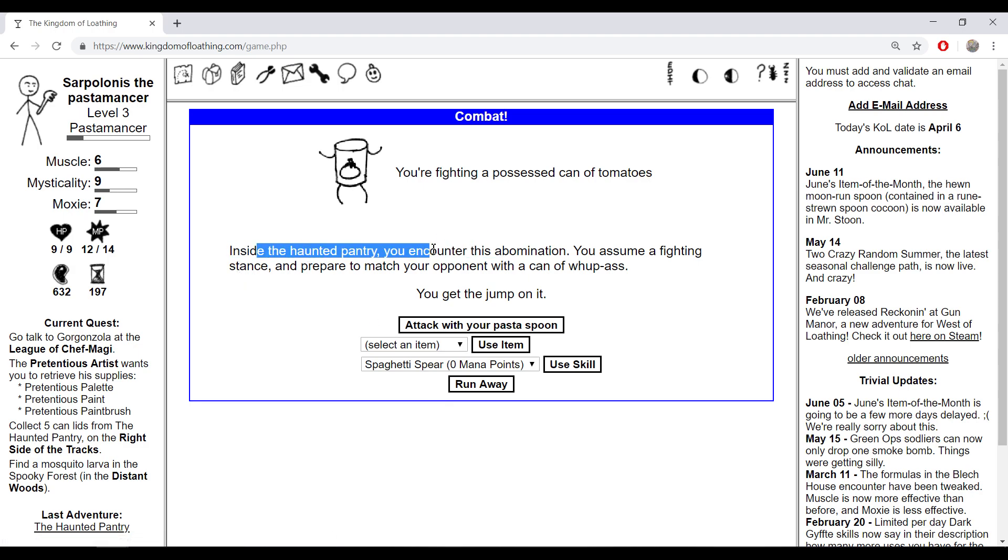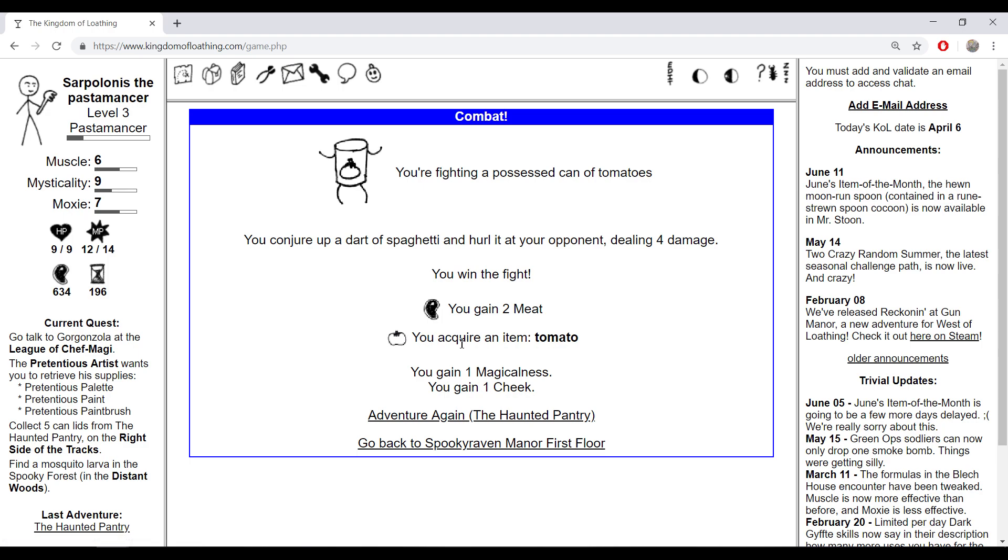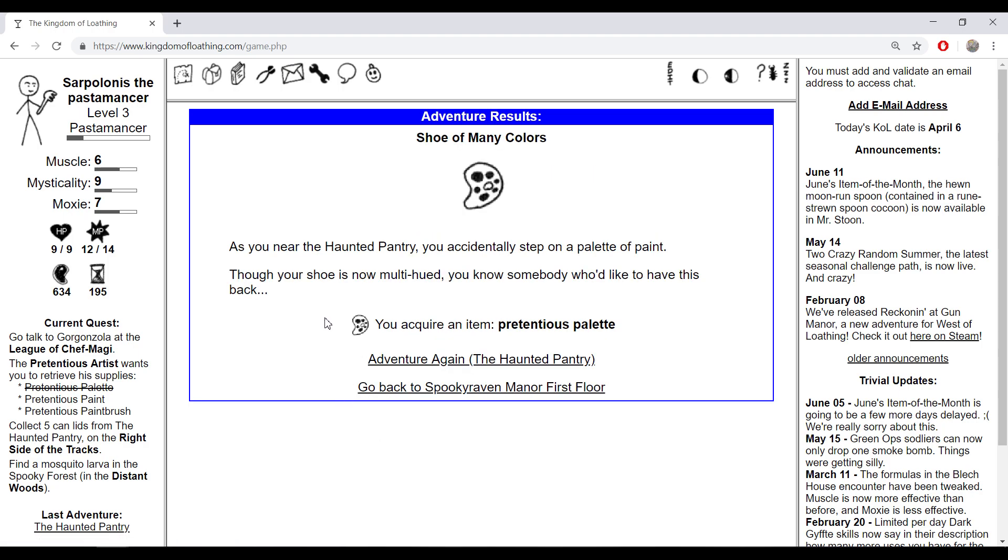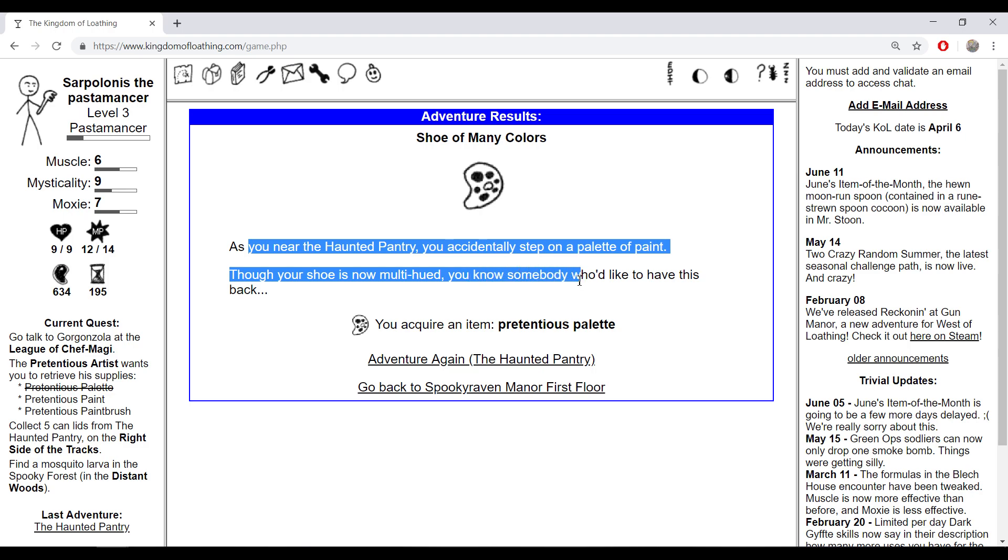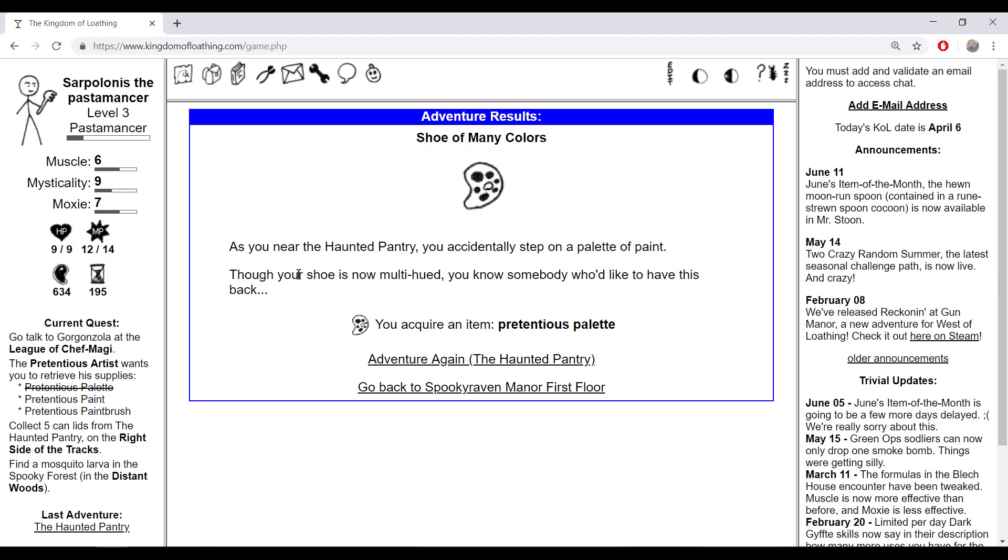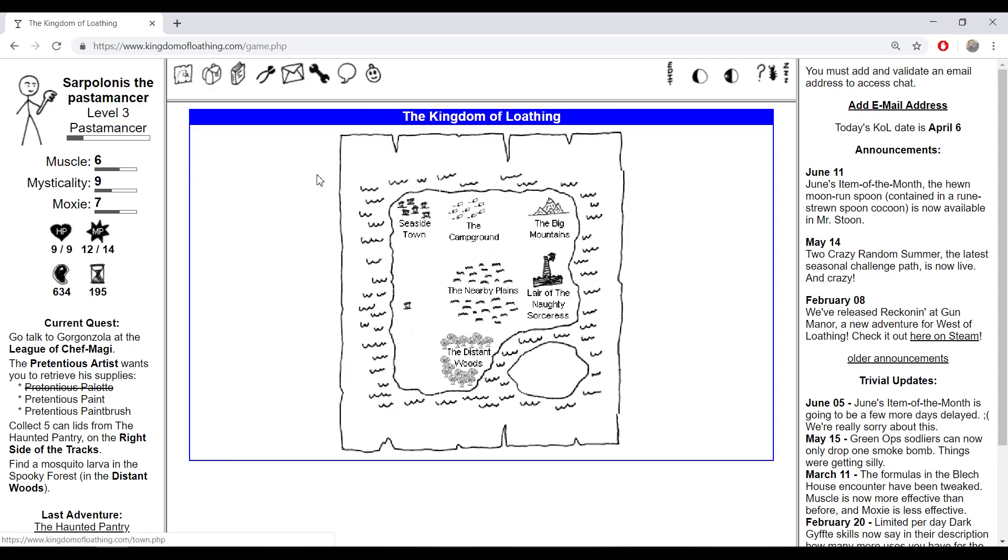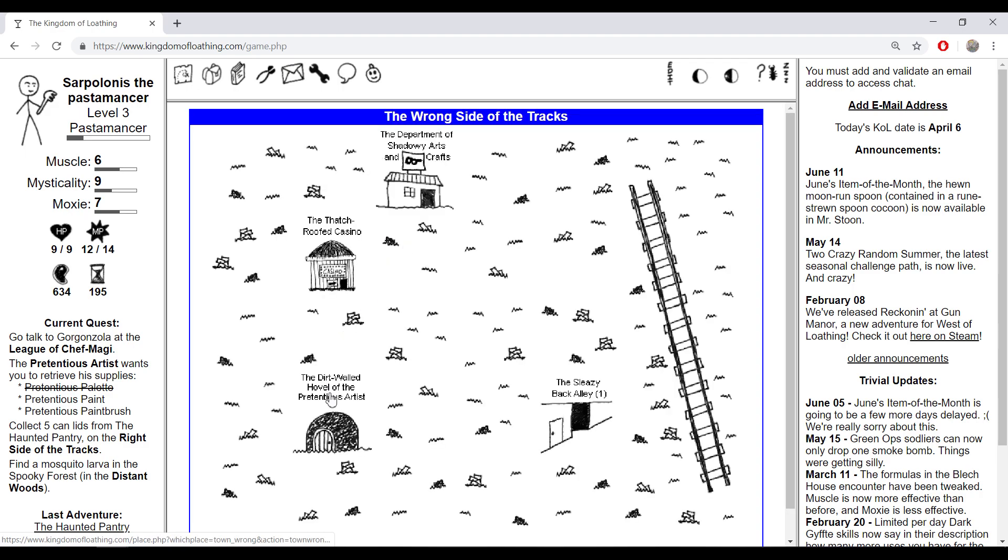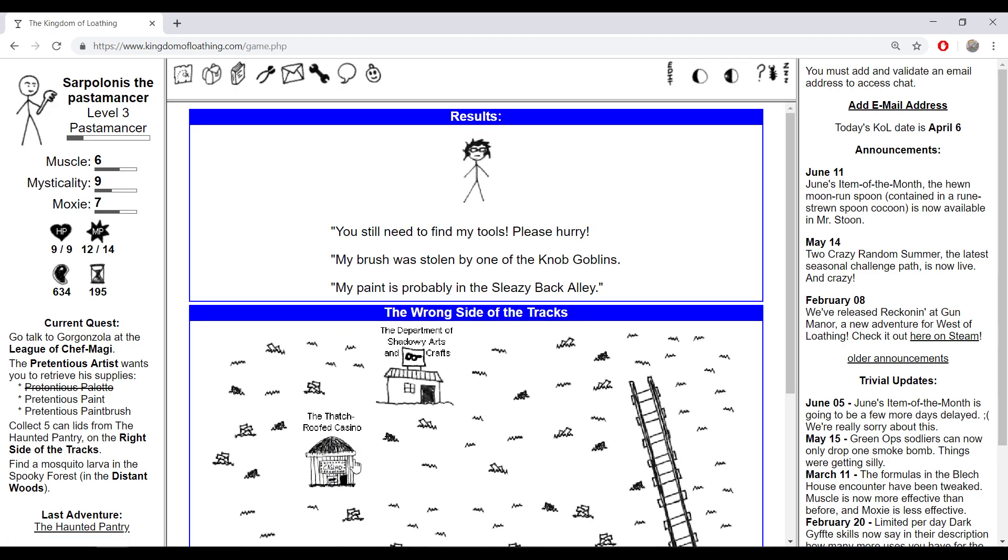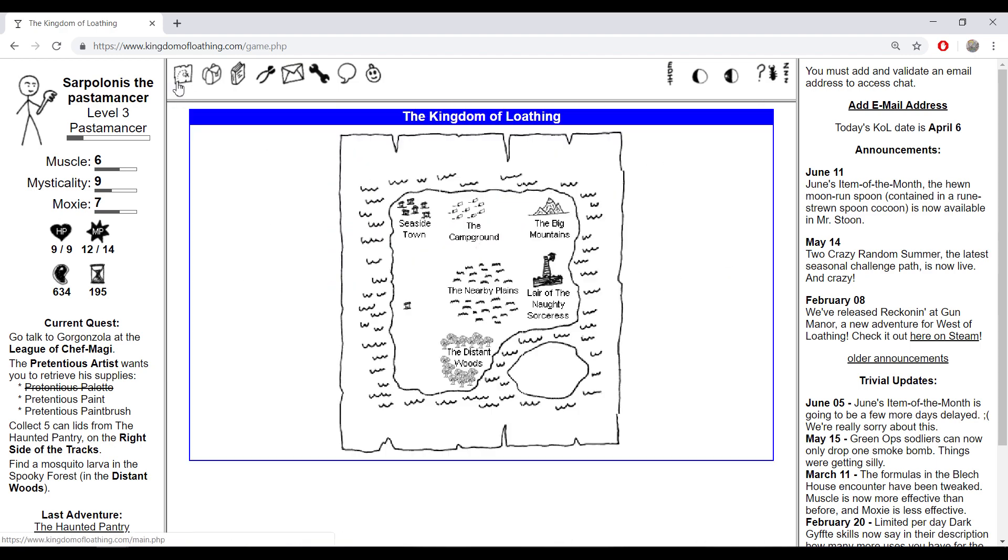Inside the haunted pantry you encounter - let's use my skin man here, you can tomato. Adventure again. As you near the haunted pantry you accidentally step on a pallet of paint. Though your shoe is now multi-hued, you know somebody would like to have this back. A pretentious palette. Let's go to the seaside town again, wrong side of tracks, dirt vault hovel, the pretentious artist. Silly me, I need to find two more items - pretentious paint.